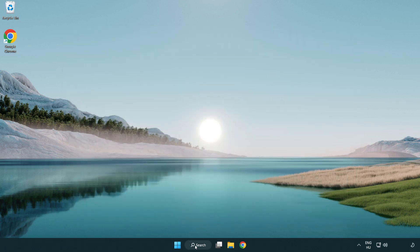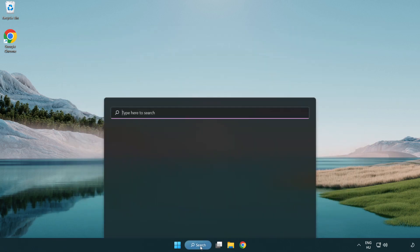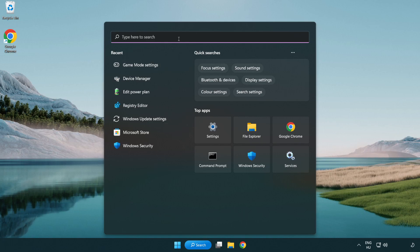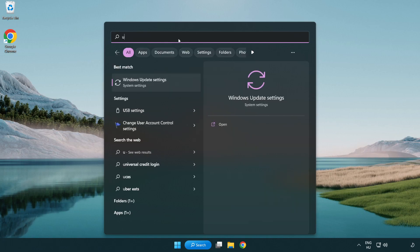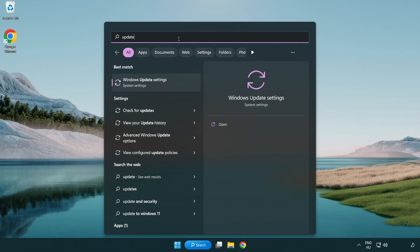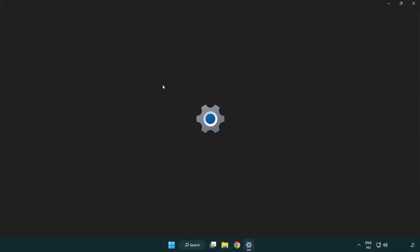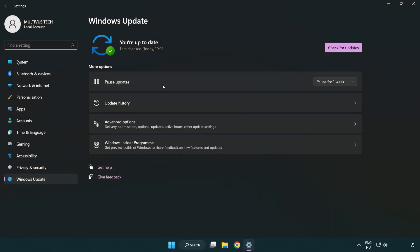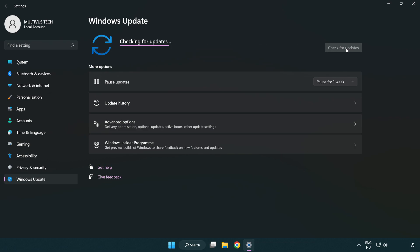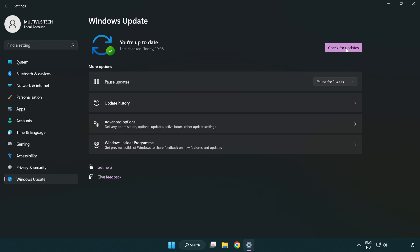Click search bar and type update. Click Windows Update Settings. Click check for updates. After completed click close.